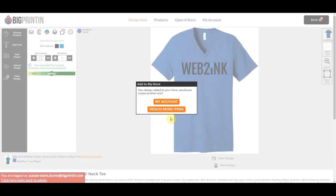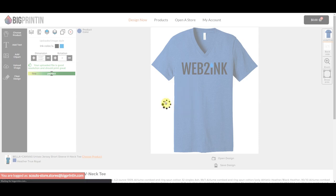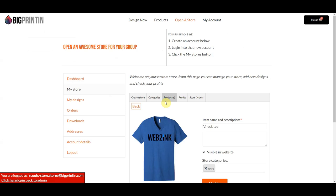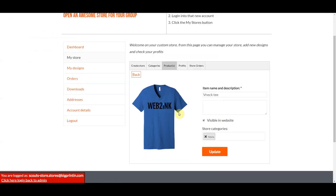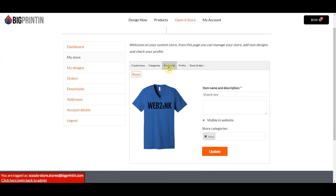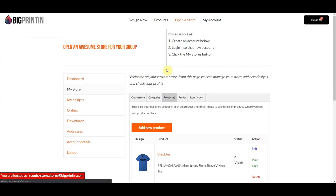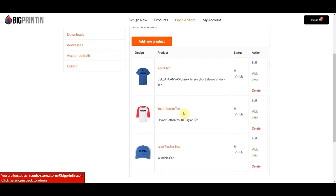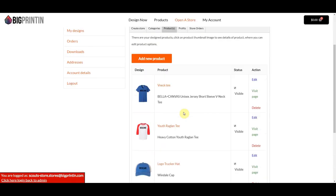Now I've quickly added three products to my store. I'm going to click on My Account, which is going to take me right back to the products page. If I click on Products, it shows me all the products I just added.